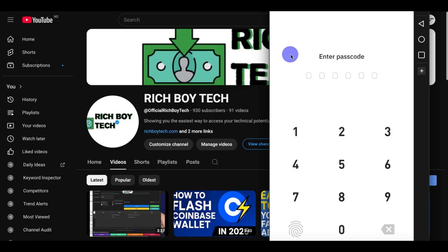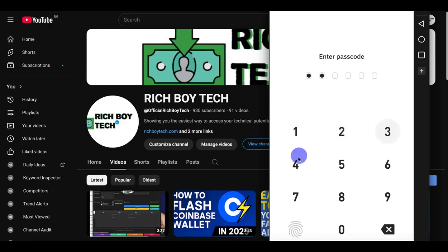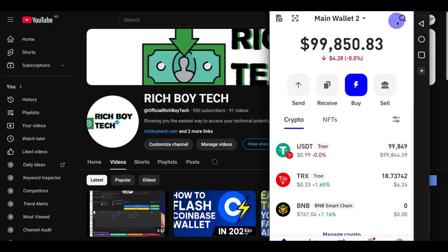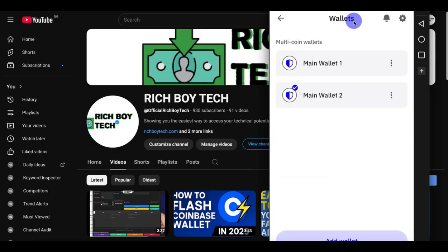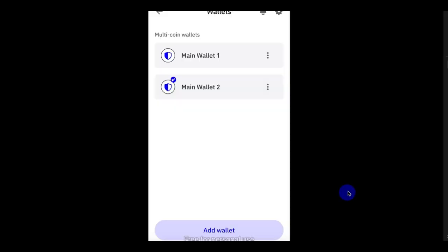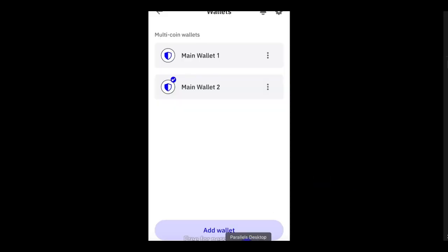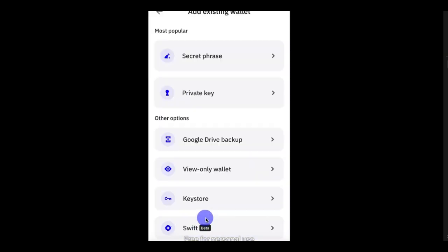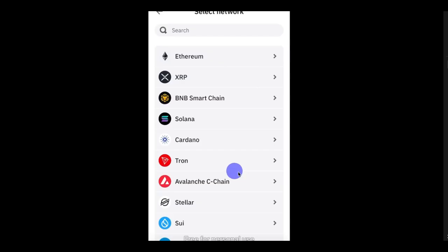I'm going to teach you how to create a watch-only or view-only wallet. First of all, open your Trust Wallet app and import your password. All we have to do is add a wallet — go to Wallet and click on Add Wallet. Find Add Existing Wallet and click on View Only Wallet.